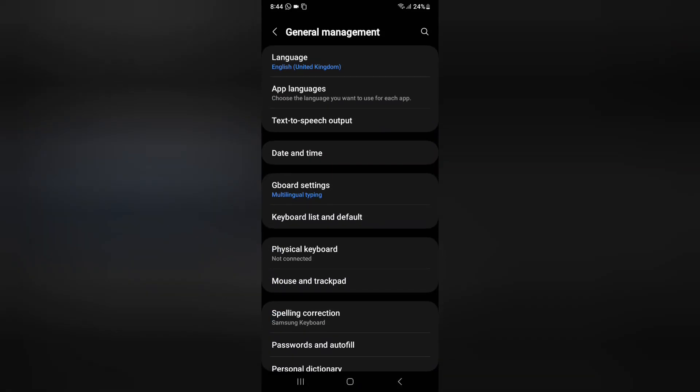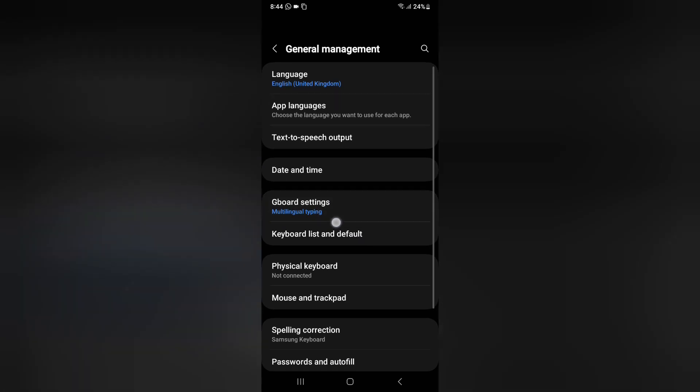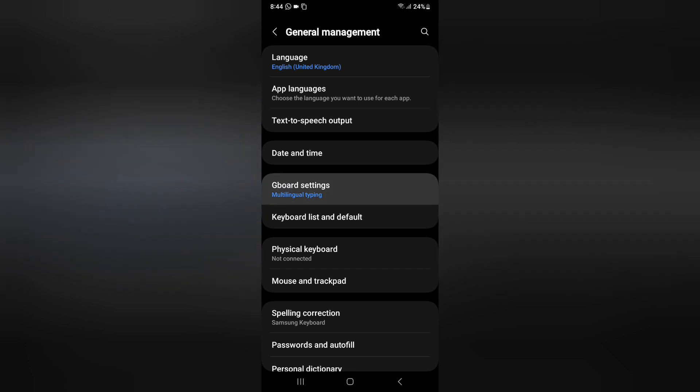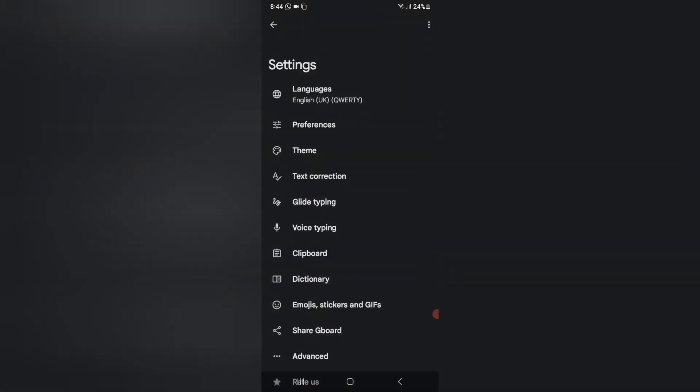Then here you can see the option of General Management. Click on General Management. Then here you can see Gboard setting. If you don't find Gboard setting, then you can install Gboard from the Play Store. Click on Gboard setting.